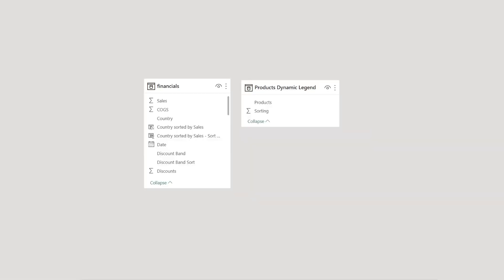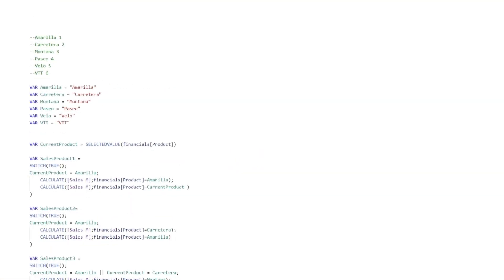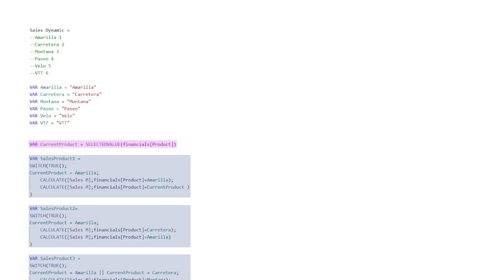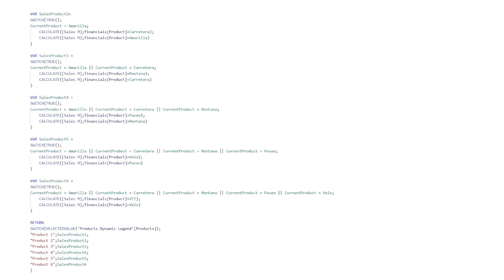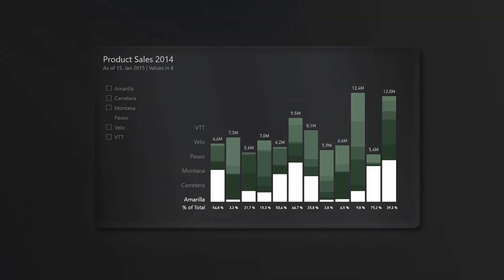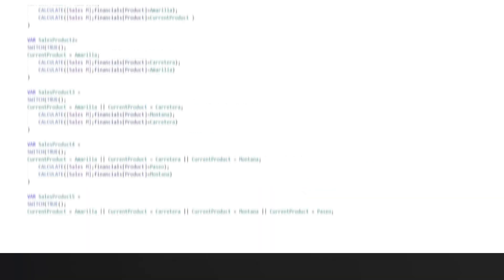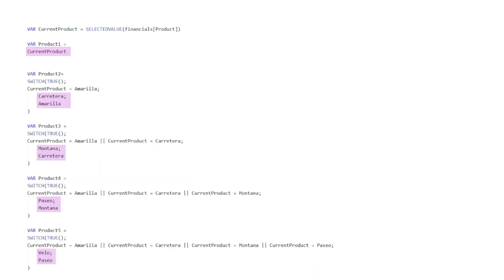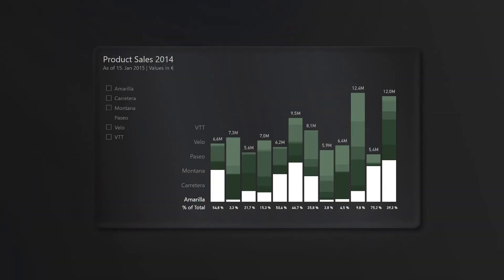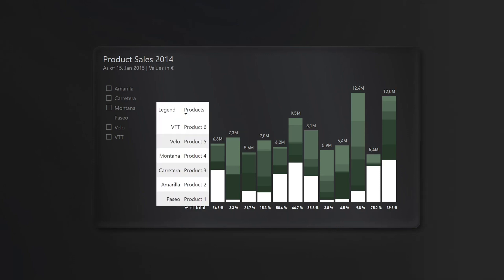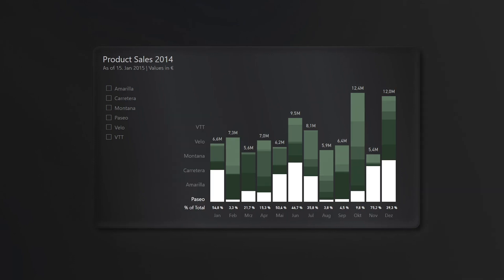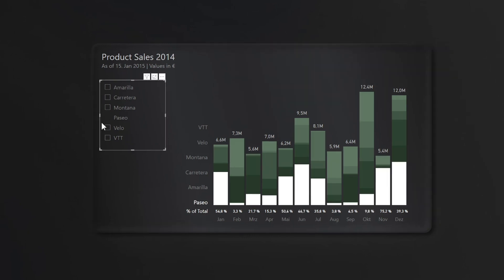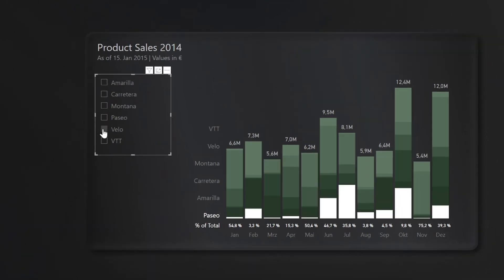The product sorting stays the same and the sales values change instead. How it works is that we create a disconnected table with six unnamed products and the sorting. Then with the measure these unnamed products get different sales in variables depending on the currently selected product. At the end the measure returns the calculated sales to the six products. I add the measure to the column chart and we need the same measure but for the legend labels. I copy the measure and replace the calculated sales with the product names. I replace the text box with a matrix and adjust the colors.